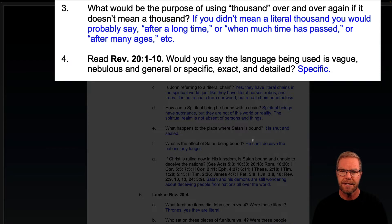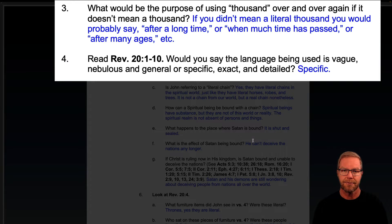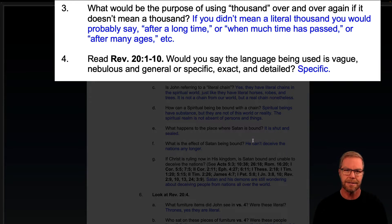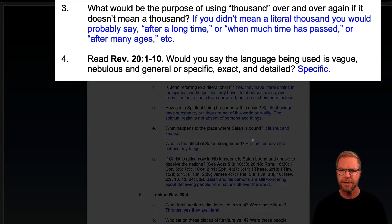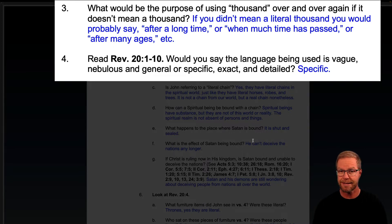If you didn't mean a literal thousand, you would probably say 'after a long time,' or 'when much time has passed,' or 'after many ages.' Read Revelation 20:1 through 10. Would you say the language being used is vague, nebulous, and general, or specific, exact, and detailed? It is specific.